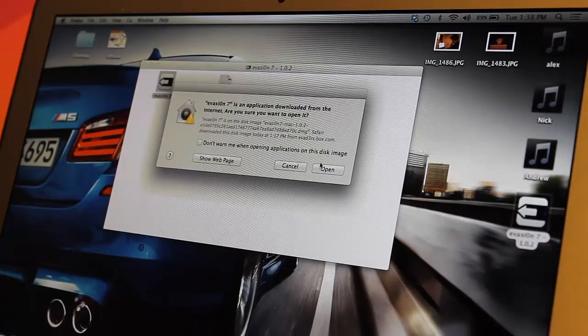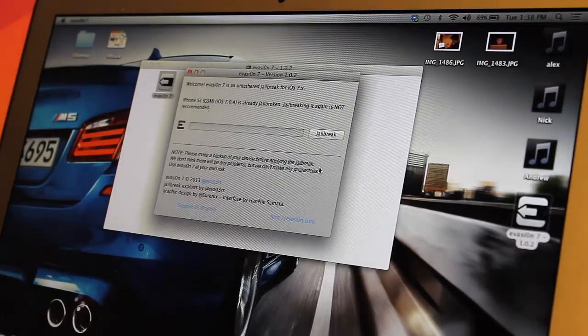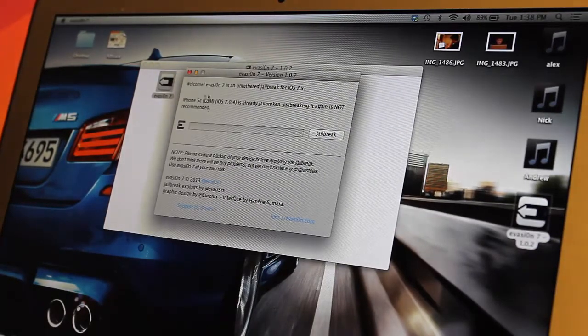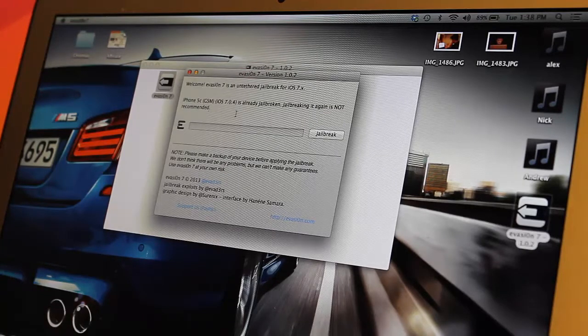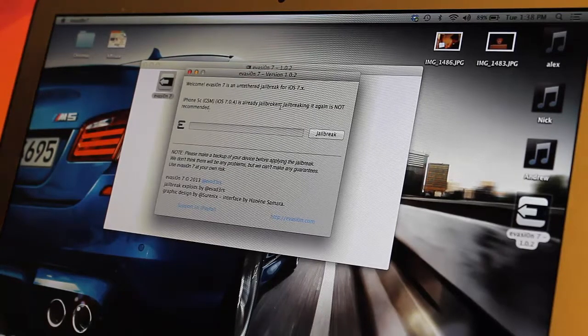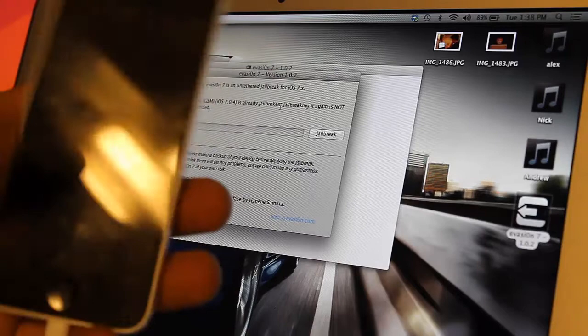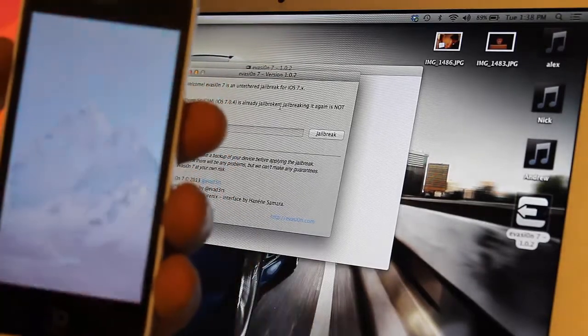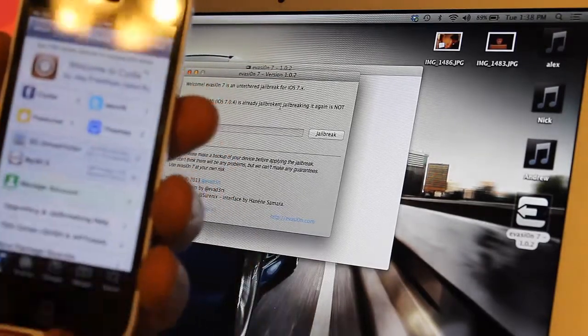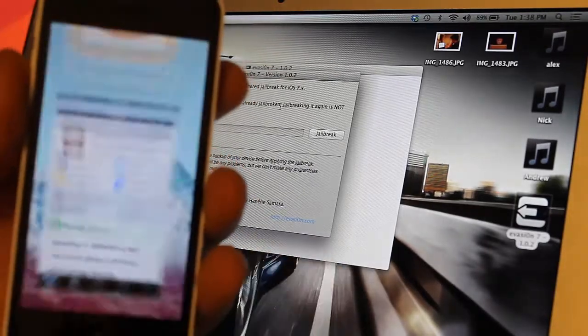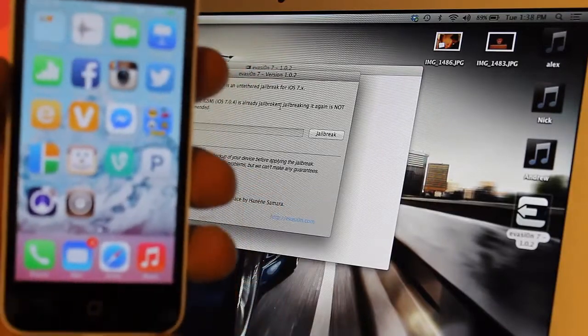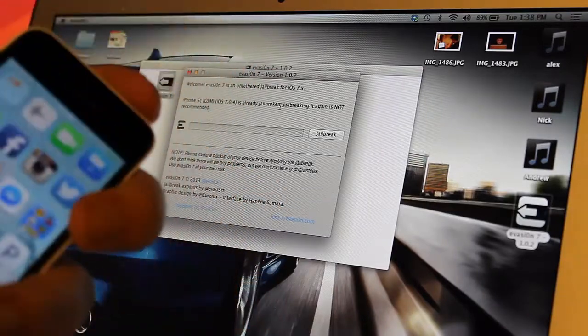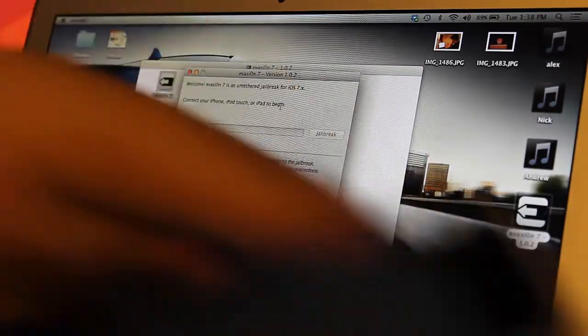After you've downloaded your iOS 7.0.4 jailbreak, we're going to open this up. Right there it says iOS 7.0.4 iPhone 5c is already jailbroken. As you can see, this is actually already a jailbroken device. Right here I have Cydia on my phone. So what we're going to do is just do it to my other phone.